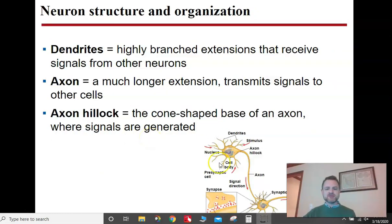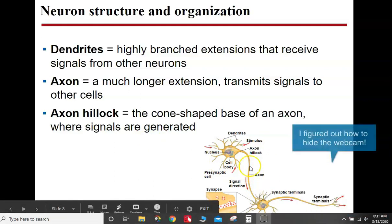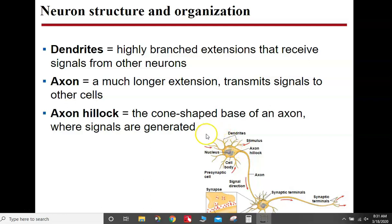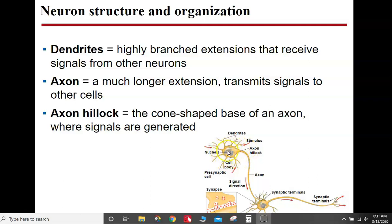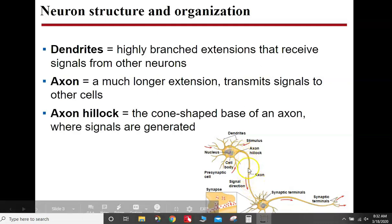If you look at the structure of a neuron — they come in all shapes and sizes — but the general scheme is that you have structures called dendrites. Dendrites receive signals from the previous neuron. The cell body is the part of the nerve cell that has all the organelles — the nucleus, the mitochondria, all the things it needs to function. The axon hillock is a cone-shaped structure that comes off the cell body, and the axon is sort of like a long, thin wire.